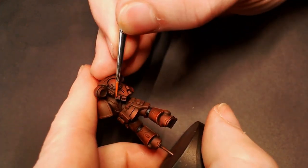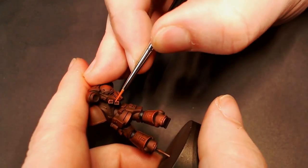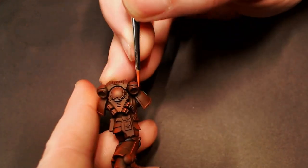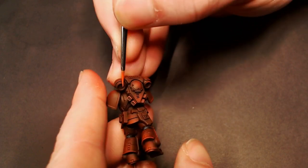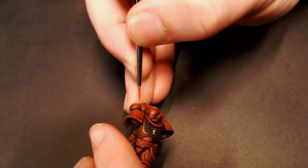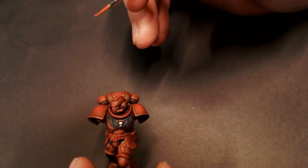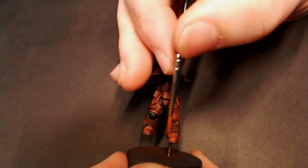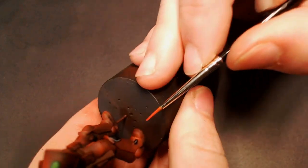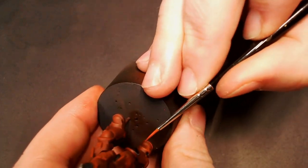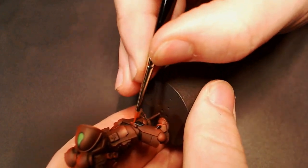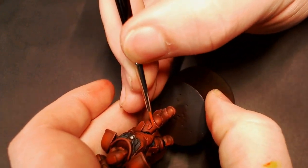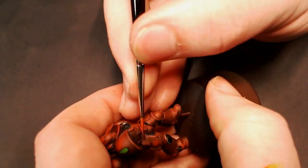The other reason you don't need to edge highlight everything is because we've done an airbrush gradient, so all of our contrast and shading is already on the model. We don't need to use edge highlights to pick out every single little detail. We just need to accentuate that look by hitting the brightest points on our hard edges.